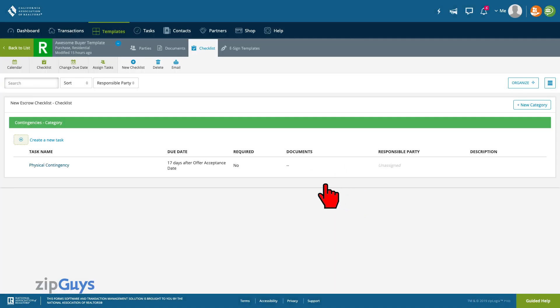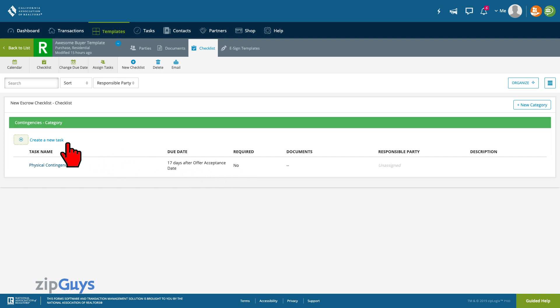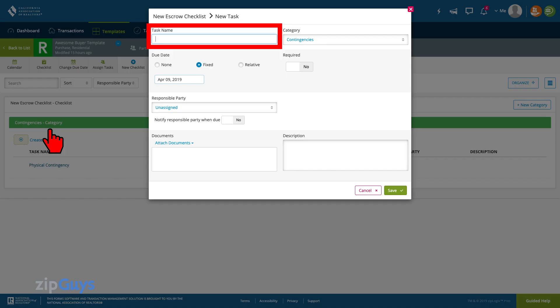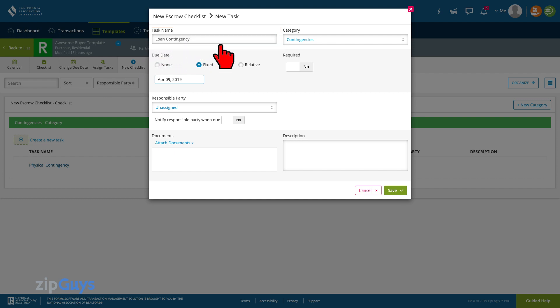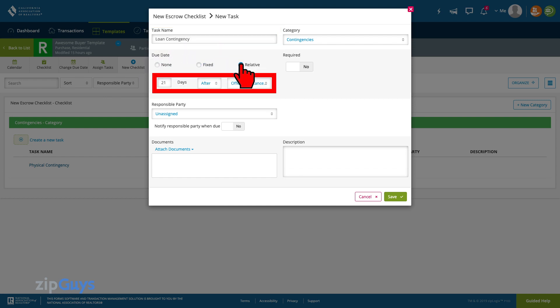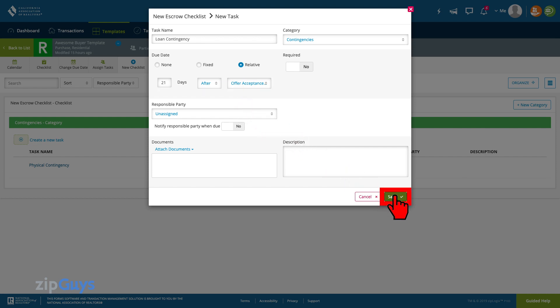We can now create our second task, in this case our loan contingency, by clicking create new task. We will name our task, then set our relative due date to be 21 days after our offer acceptance date. We will click Save to move on.